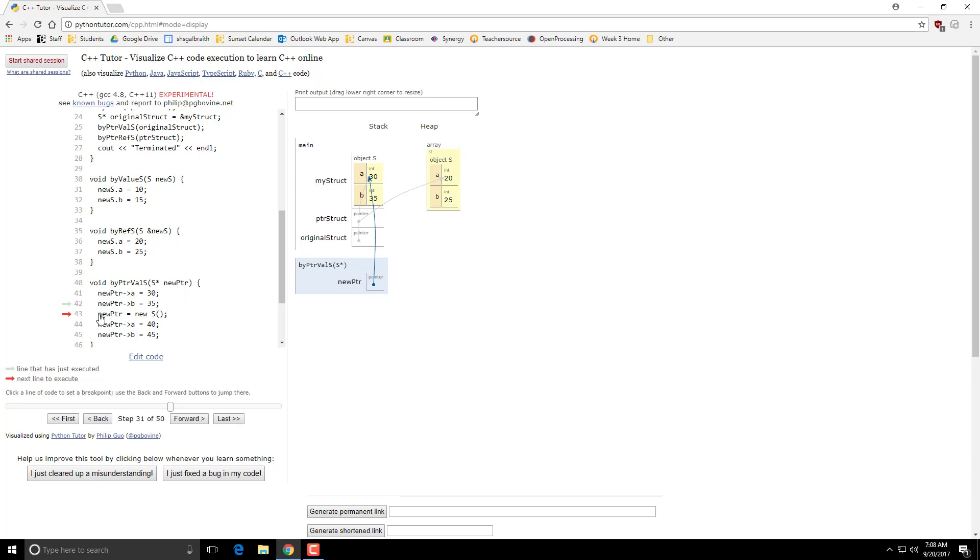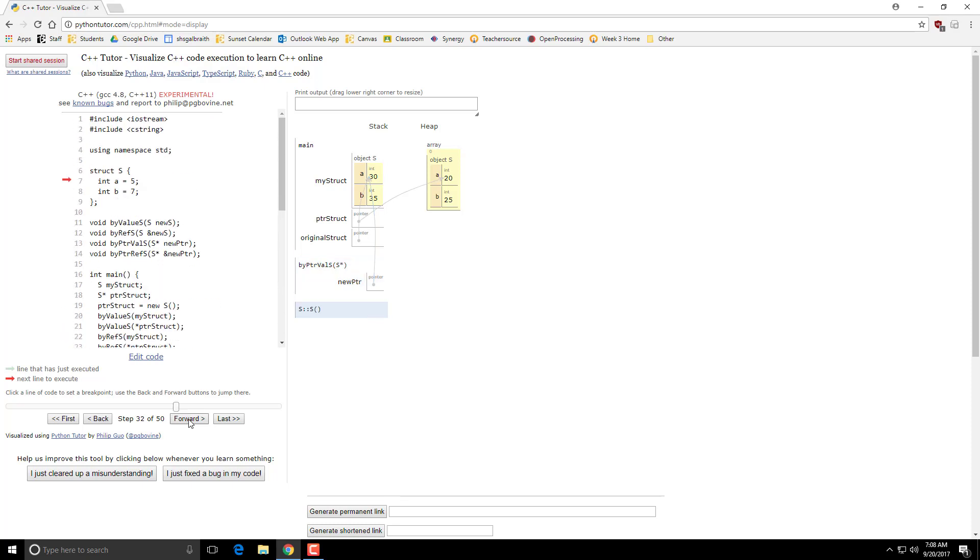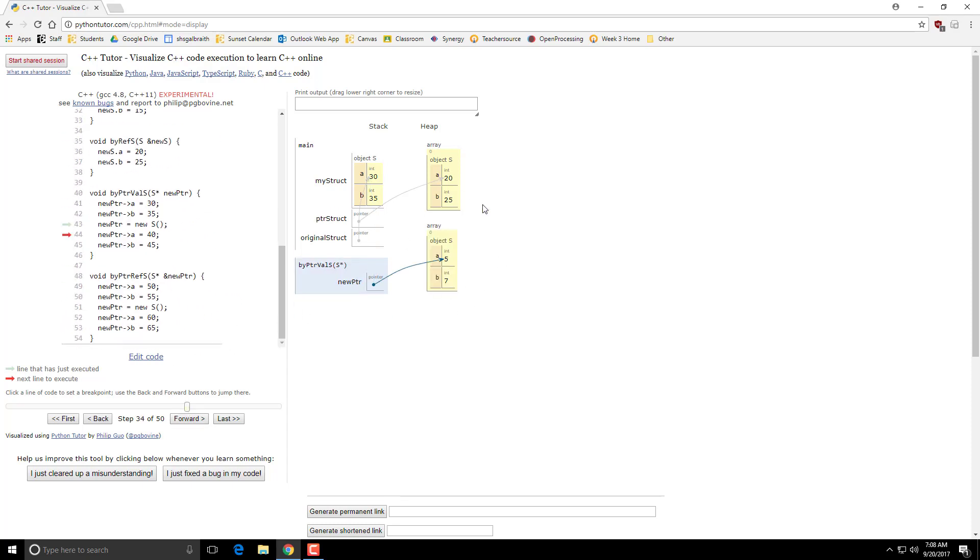So what happens if I take this new pointer and create another struct? So it calls a constructor. So it creates a new object on the heap over here. It sets its value to A to 40 and then 45. And then it gets to here. This object gets deleted.